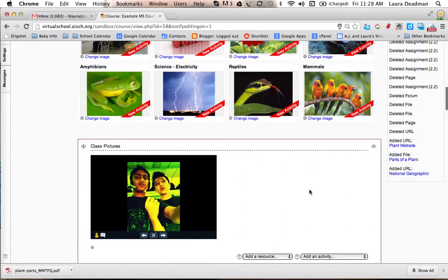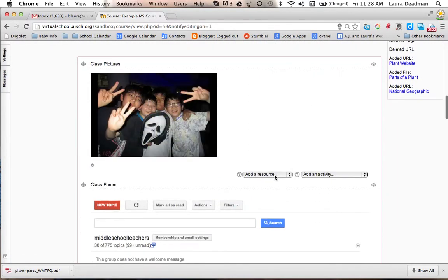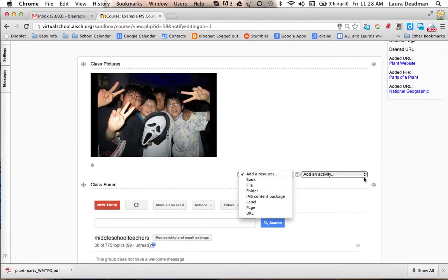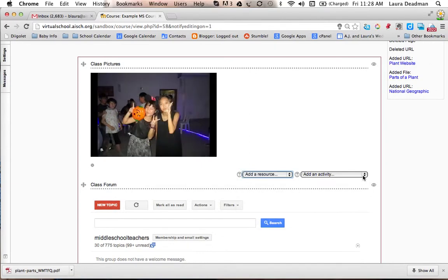Then scroll down to the bottom where you could add a resource or add an activity.